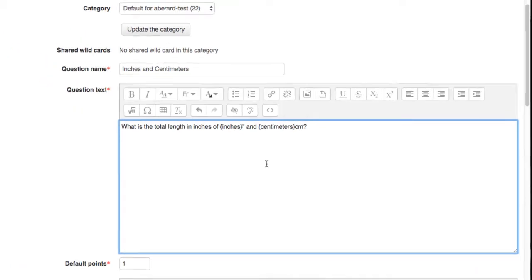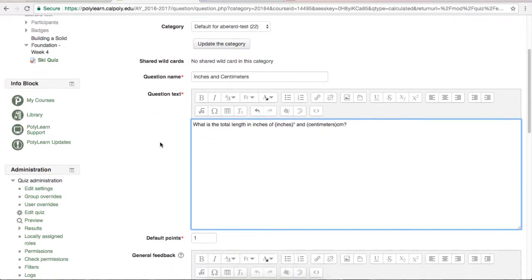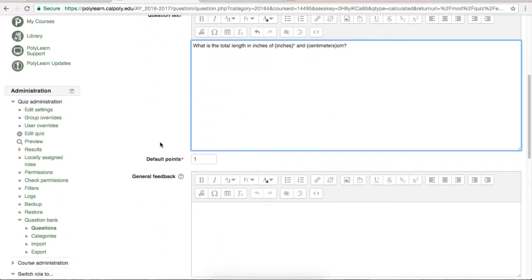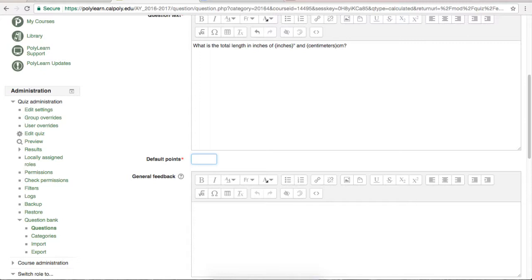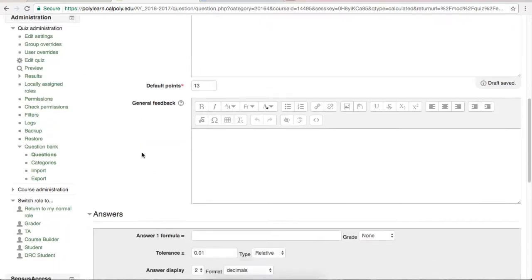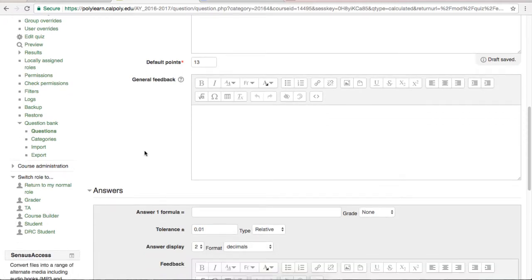You may also include more variables than are necessary to trip up your students. It's a cruel trick, but it works. Next, you can change the default points on this question to weight it more or less. Remember that the general feedback is shown to every student after they have already finished a question.